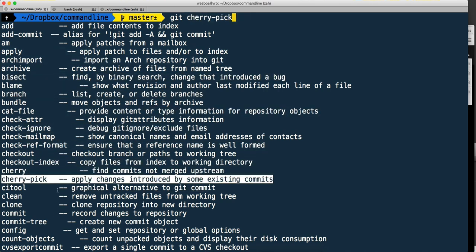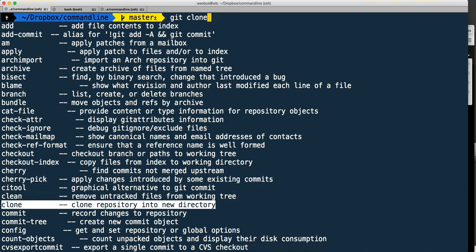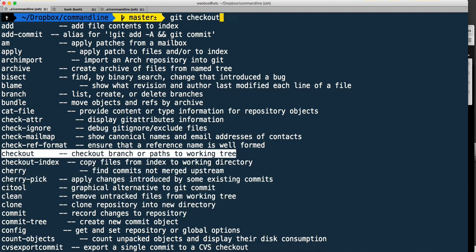For example, cherry pick - apply changes introduced by some existing commit. You don't use cherry pick maybe not that often and you forgot what it's called, maybe you didn't know if there's a dash in it or not.